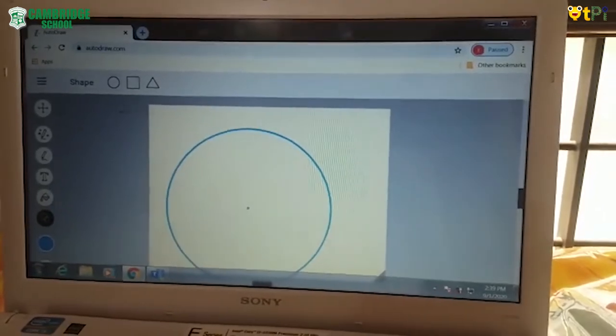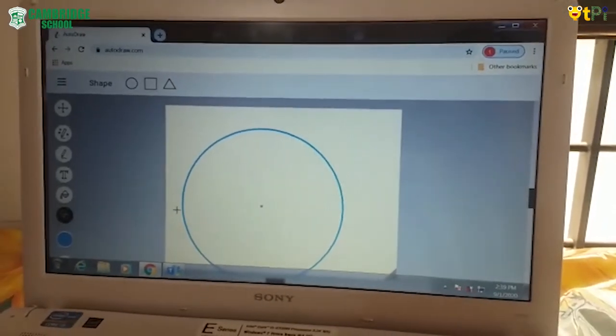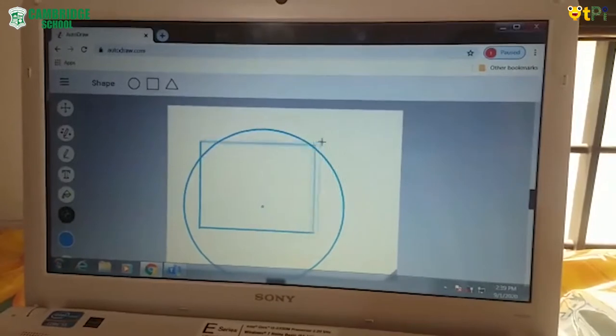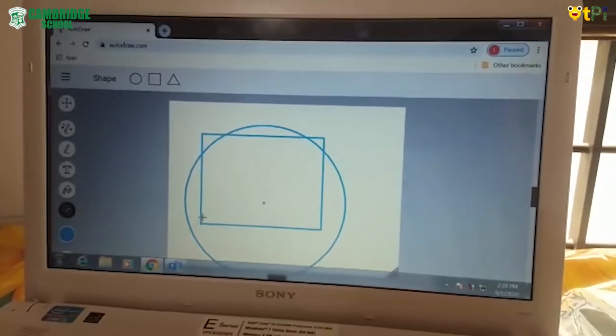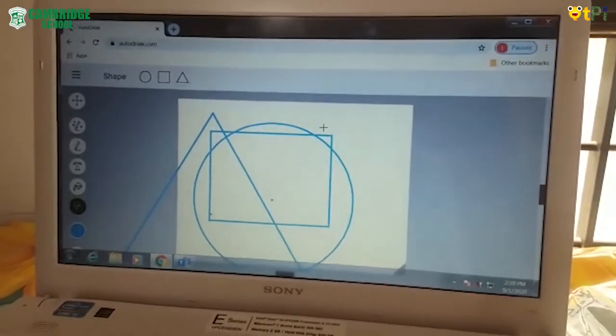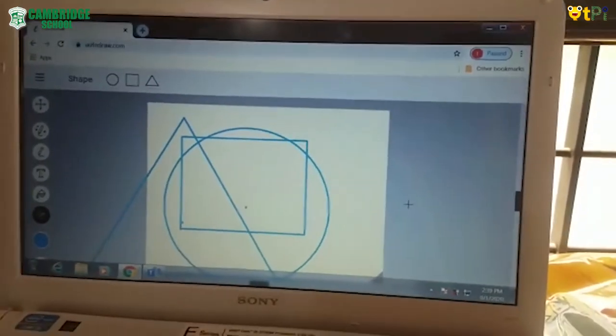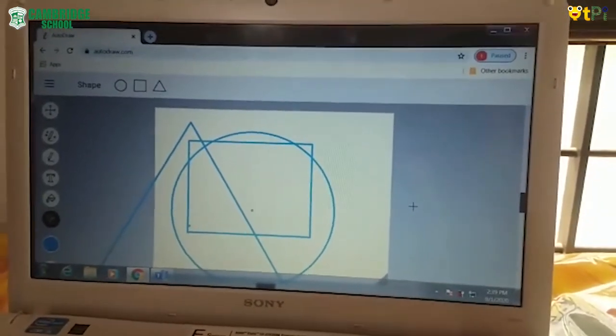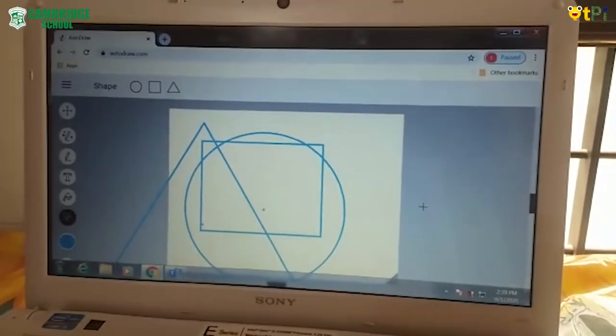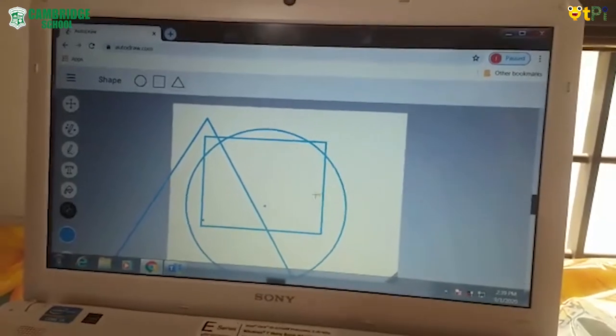I have drawn the circle, square, and any shape you like. So see we have done drawing with the squares and the shapes.